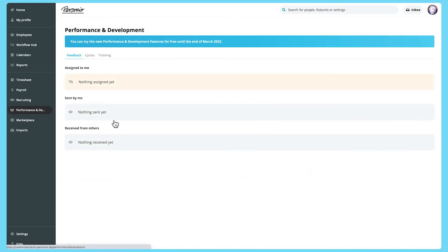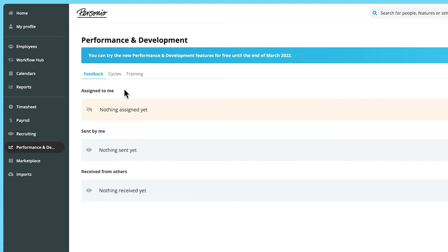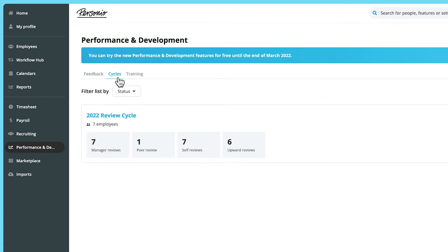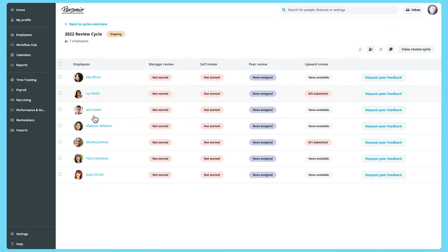As a Personio Administrator, you can see how your performance review cycles are progressing in the Cycles tab. Click on an ongoing review cycle and you'll see a list of all the employees who are part of it and the status of their performance reviews – Not Started, In Progress and Done.